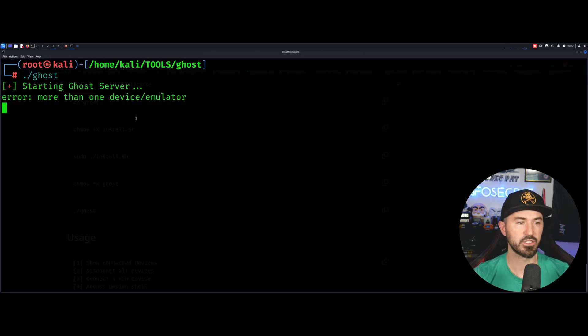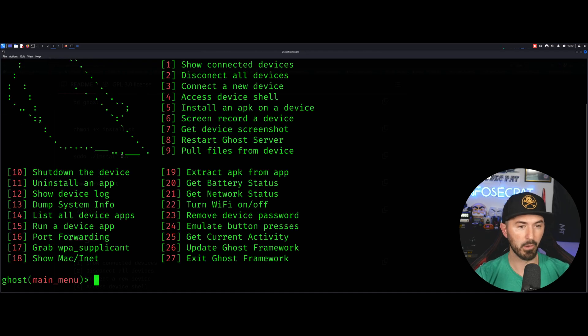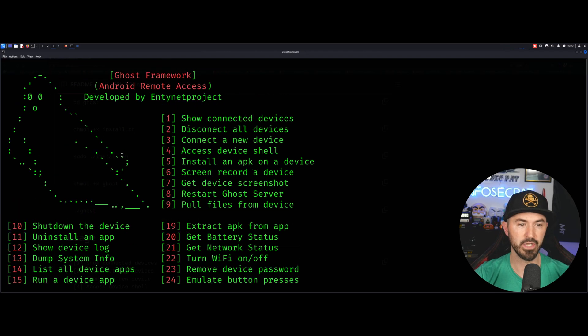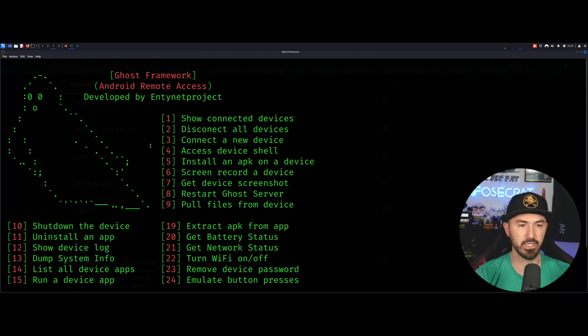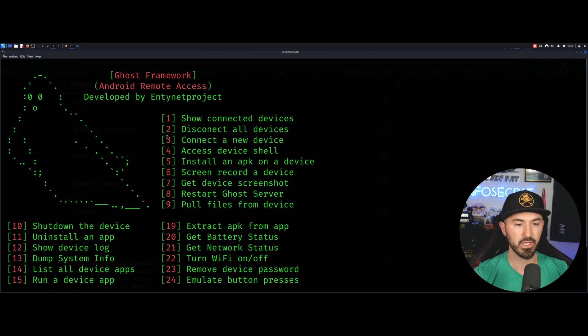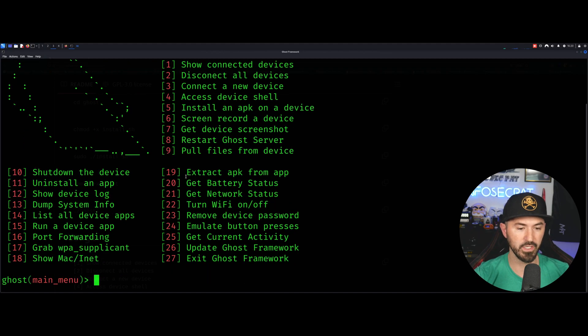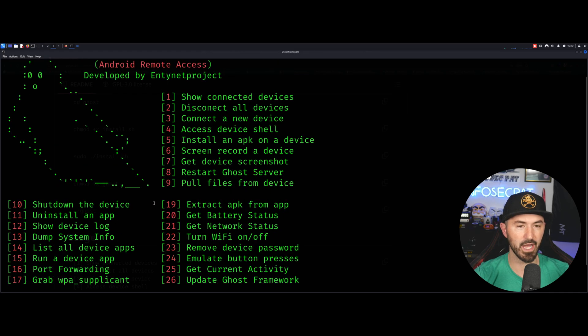So what I'm going to do is just run ghost. So to start the ghost server. Now we can come up here and we can see that it was developed by these folks. Kudos to you for your smart brains. And now we have, what is it, 27 different options.